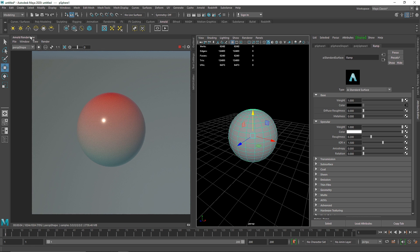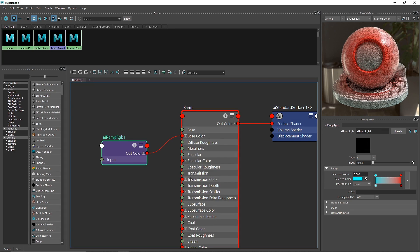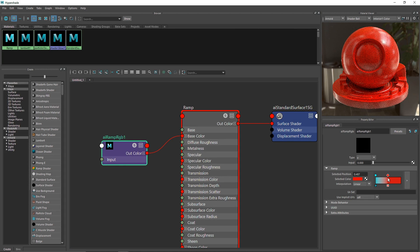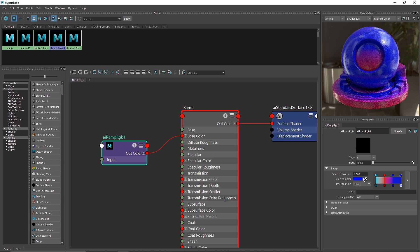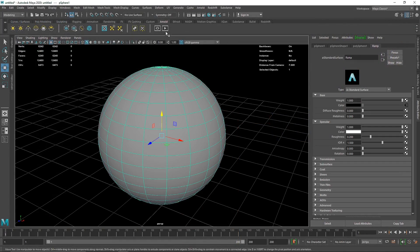I'll close this and go back to Hypershade to explore further. I'm going to introduce a new color by simply clicking on the color graph, and you can click anywhere you want to create a new selected color. I'll choose something like purple and position it. You can also add more colors — and if you want to remove any color, simply click the X mark at the bottom.